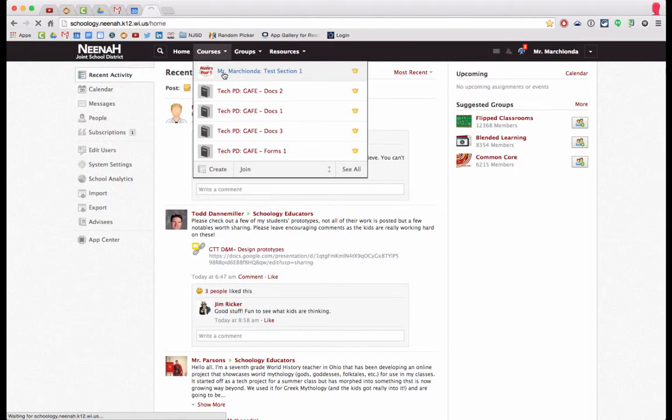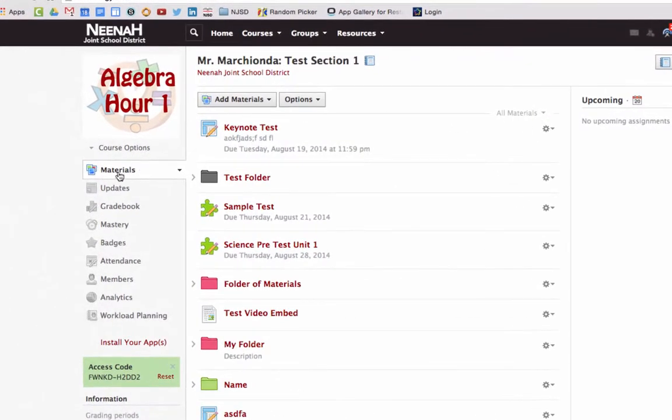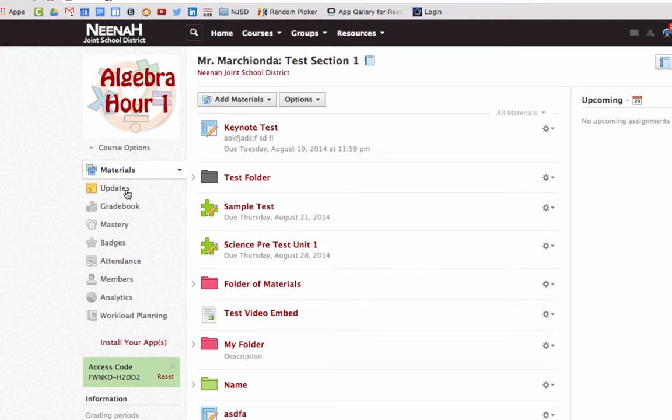You can see that the default landing page is the materials page. Let's say though that I would like it to be the updates page because I do more communication there than uploading materials.